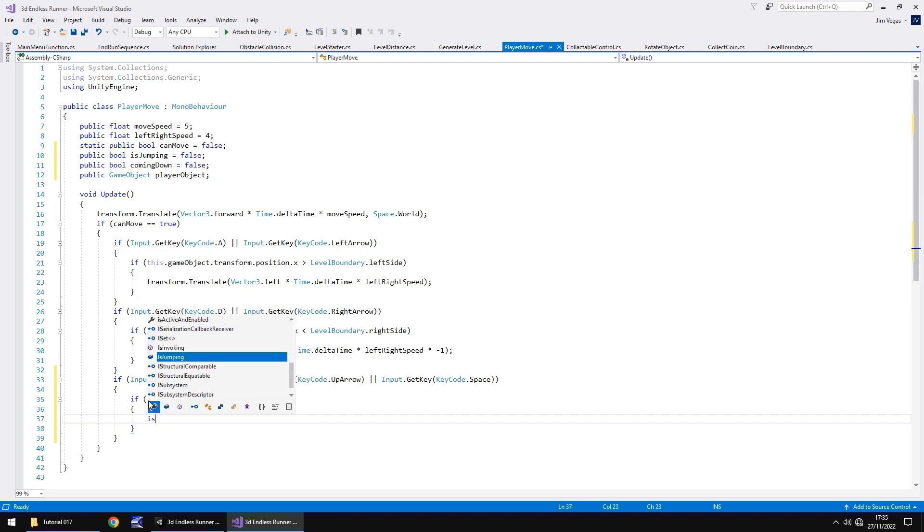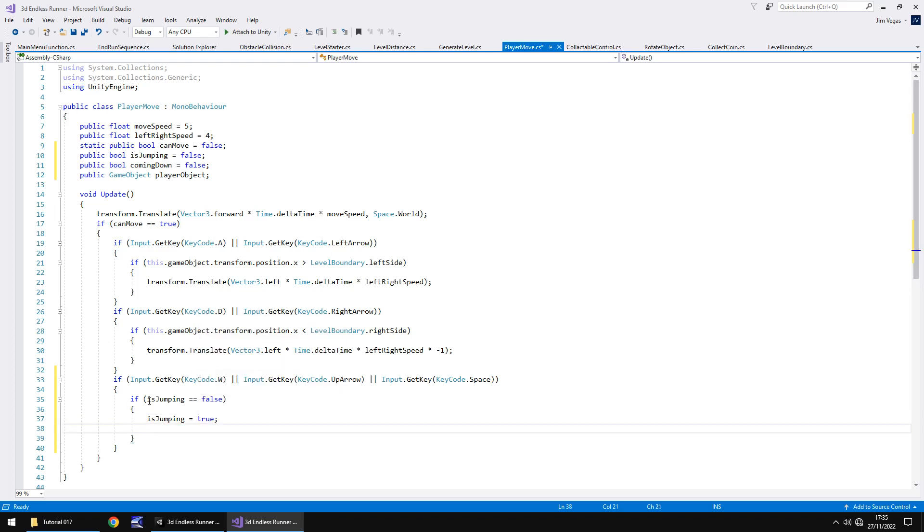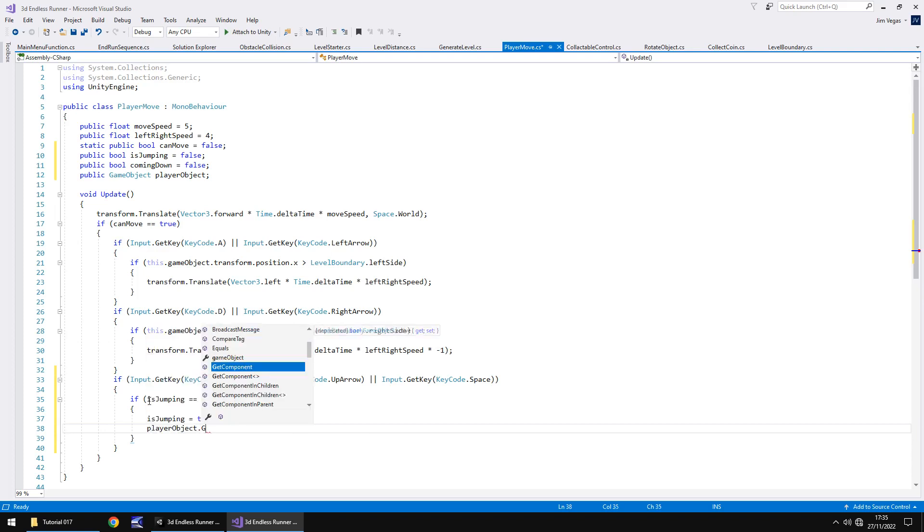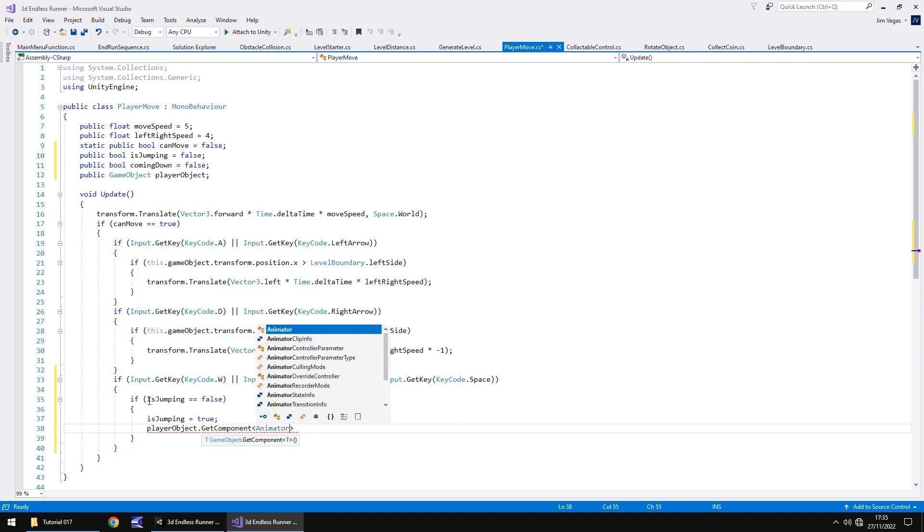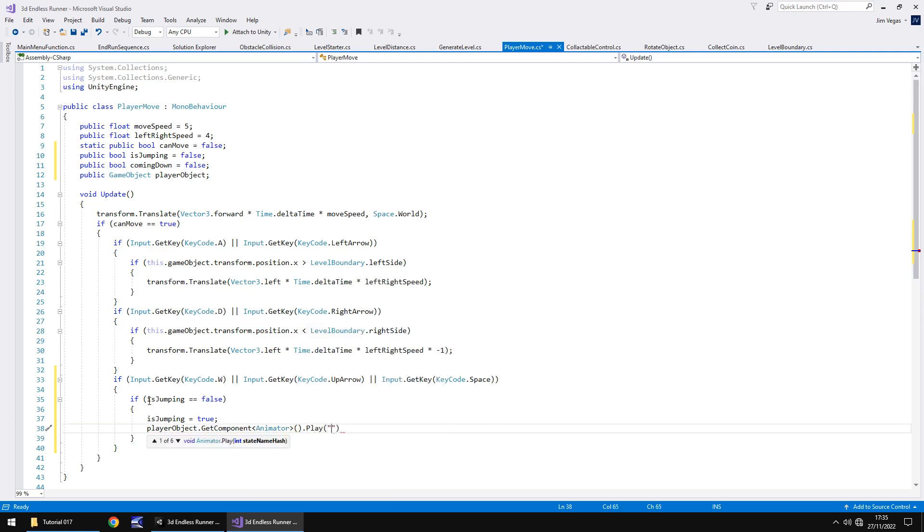If we aren't currently jumping, then what do we do? We need to tell the code that we are now jumping and to play that animation. We can say isJumping equals true. And obviously that variable will become handy a little later on in this code. And then next thing we need to do is get the player object to animate that jump.